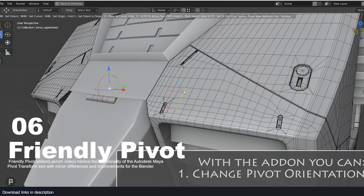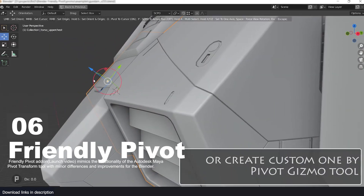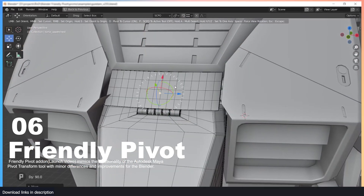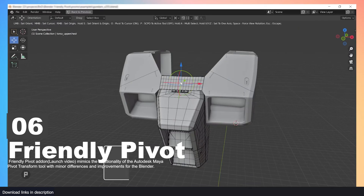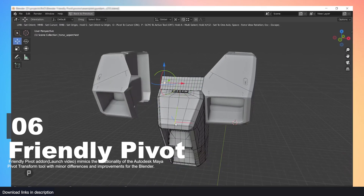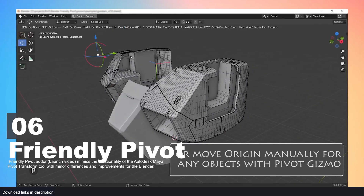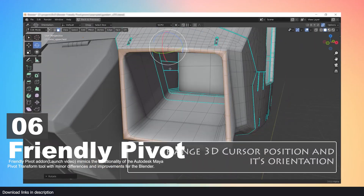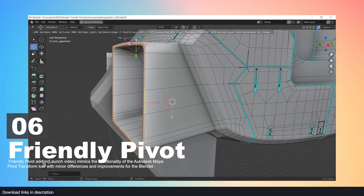Number six: Friendly Pivot for Blender. Sometimes I wish using the pivot point was this friendly, and now my wish is granted. This add-on gives you total control of the gizmo and helps you align your objects to the orientation of the gizmo, or orient the gizmo to the orientation of your faces, edges, or the object itself, making it easy for you to move objects in any direction.